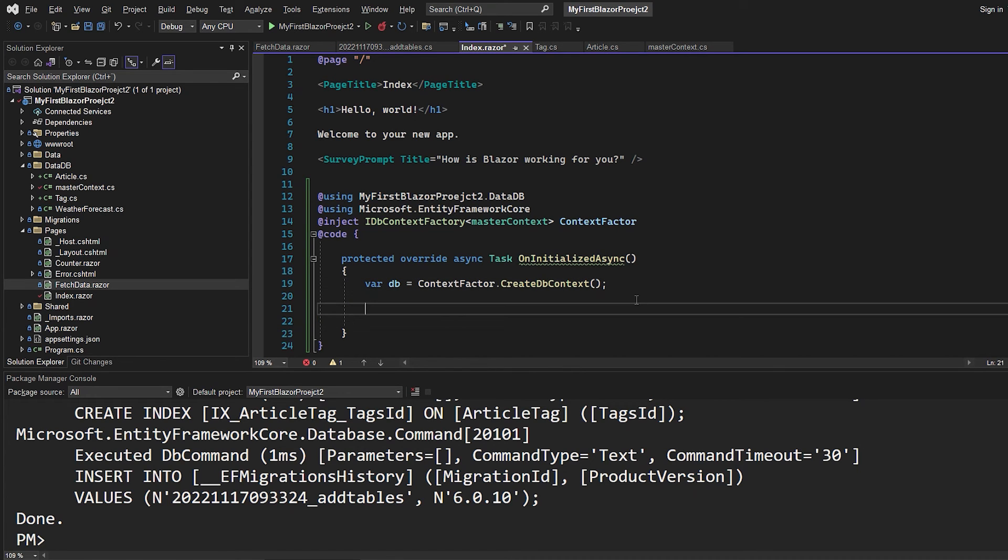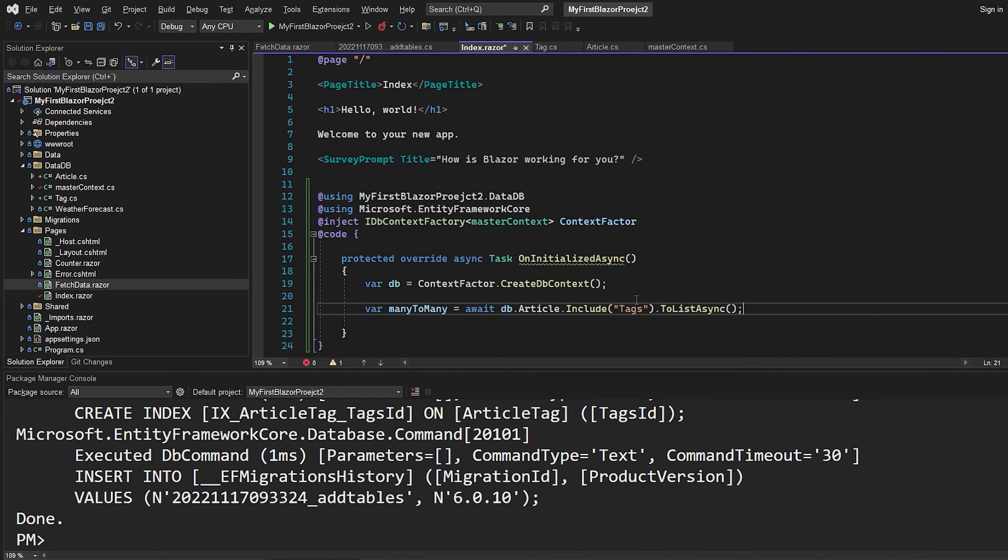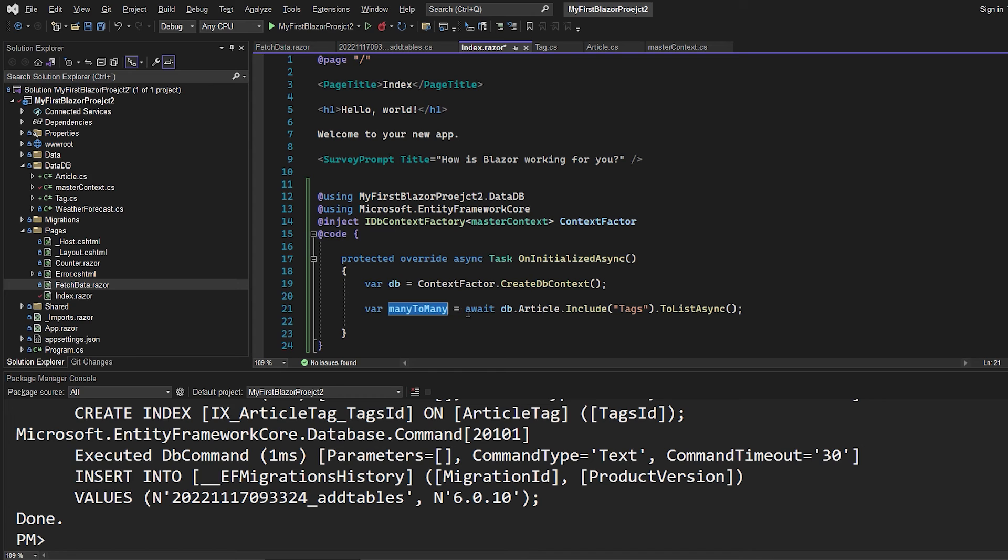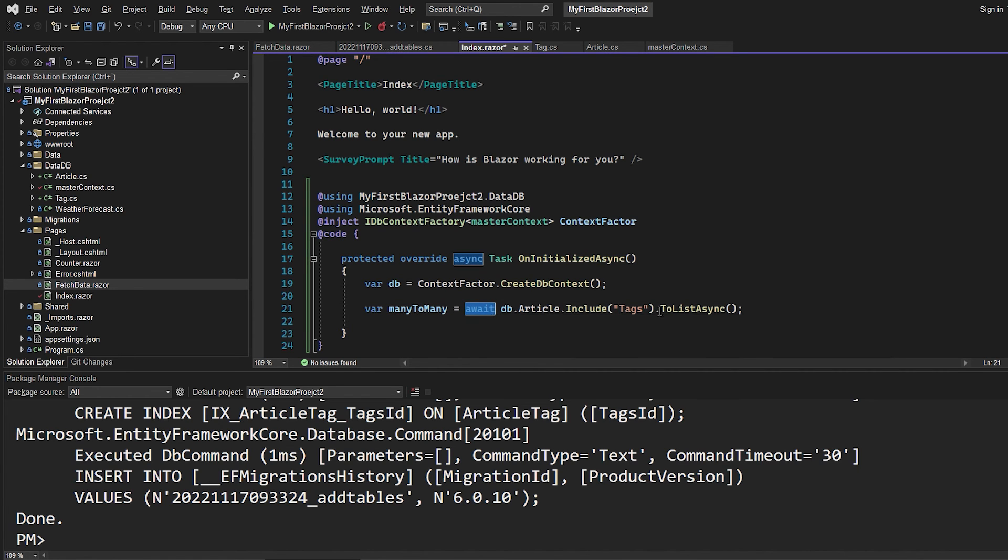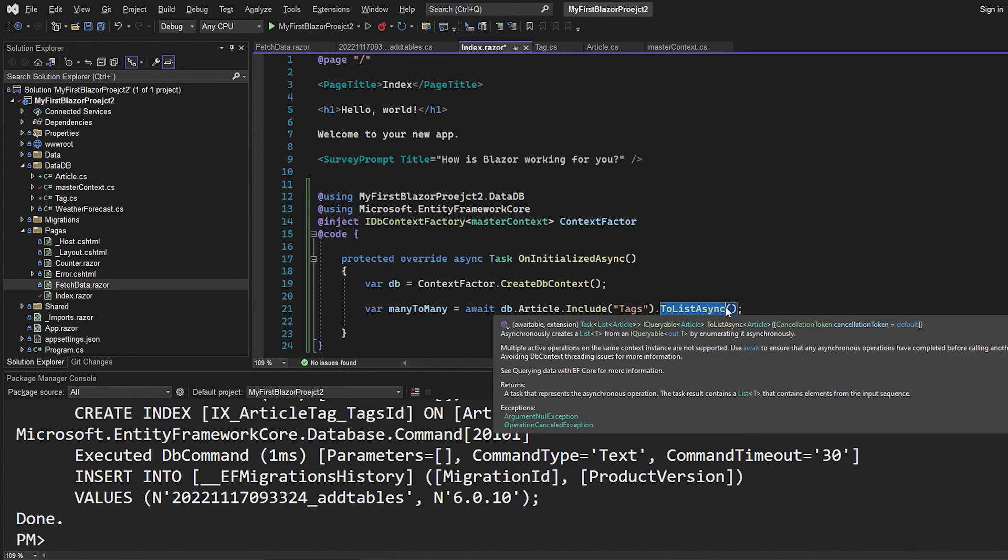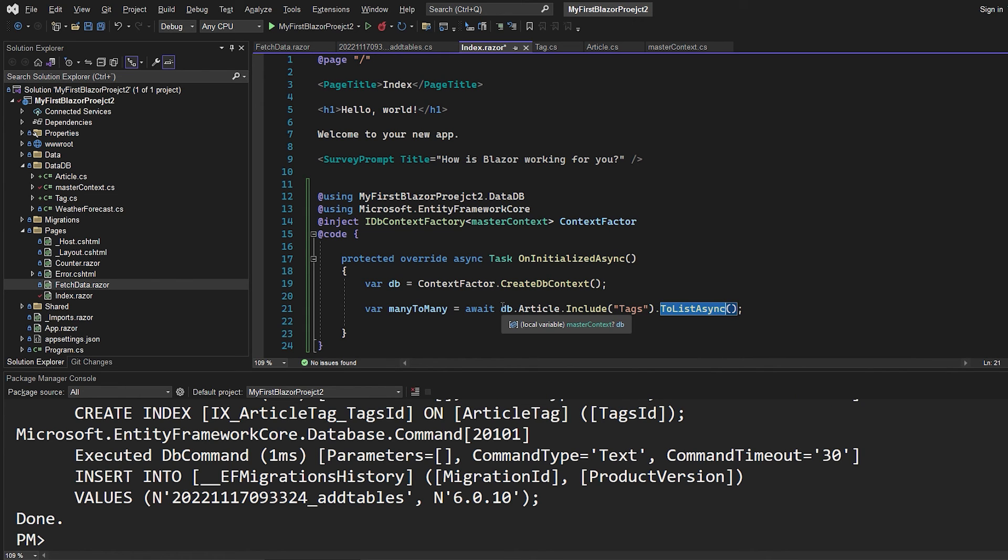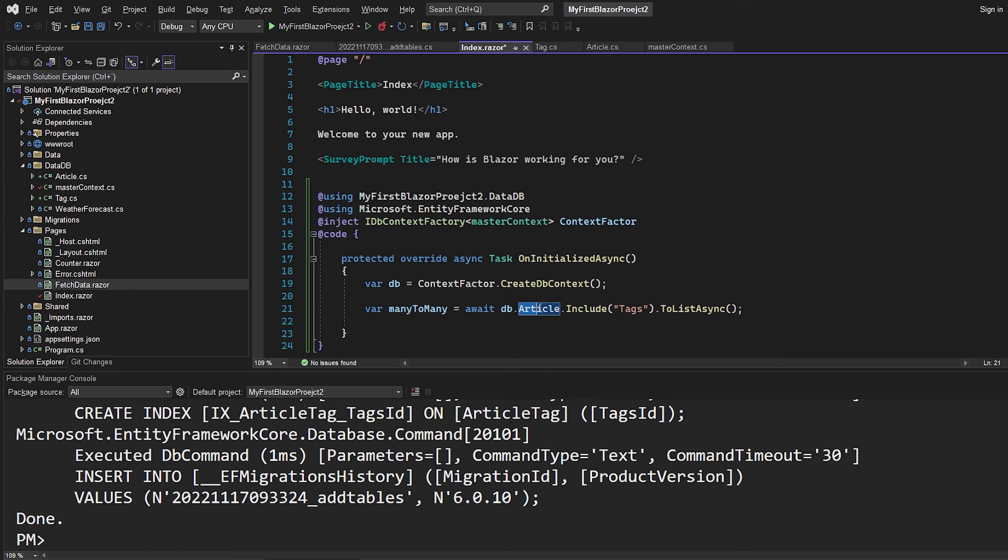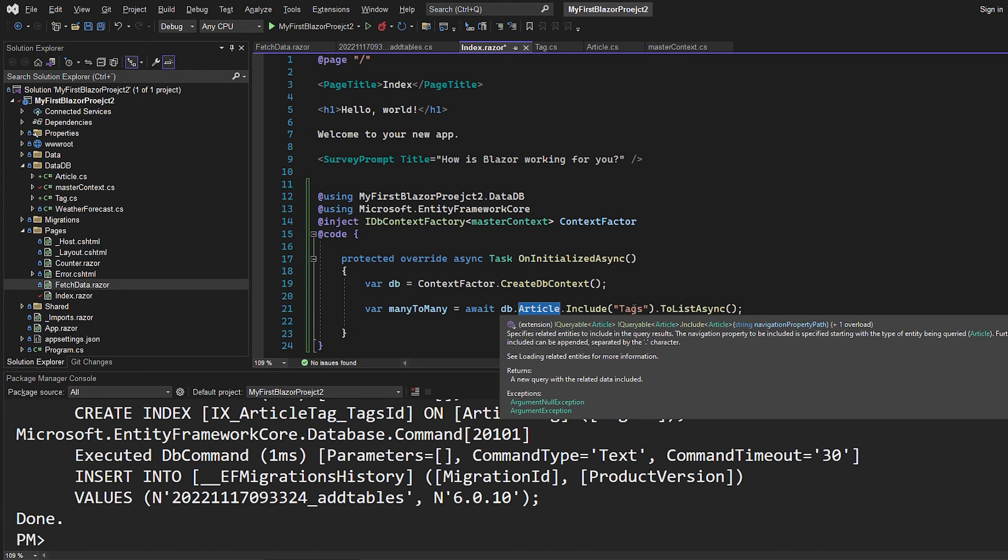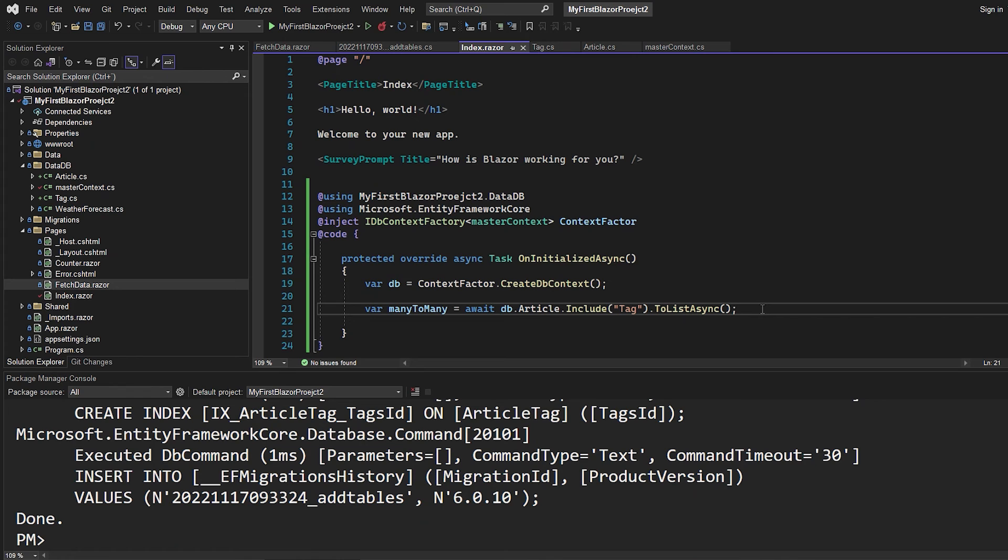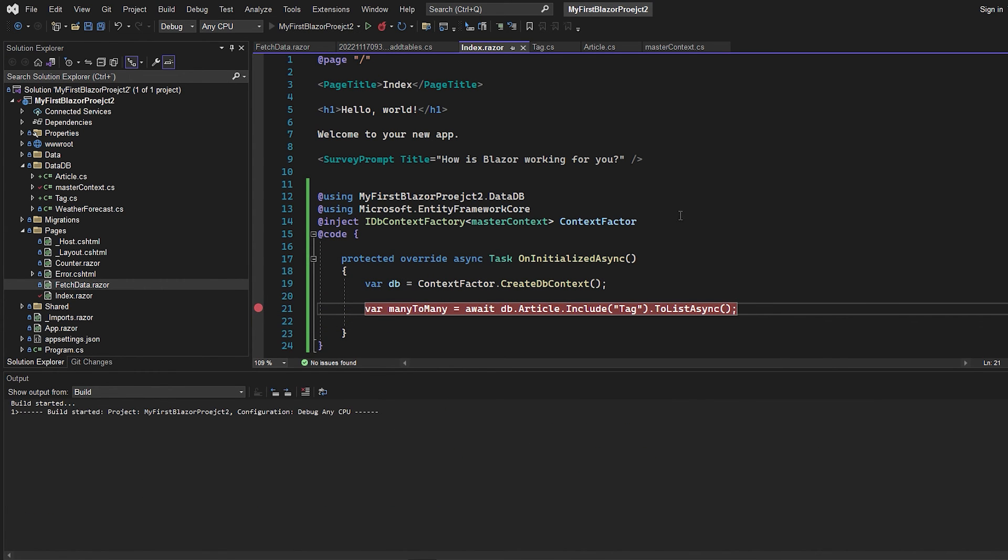But the way we can get the articles and the tags where we have a list of articles and then a collection of all the tags inside, we will actually just do this where I created a many-to-many variable. And we're going to await this because it is to a list that is async. But what we want to do is to take the database context and say that we want to target the article table and then include the tags. So I'll just set a breakpoint. And then we want to run the application to see what we get.